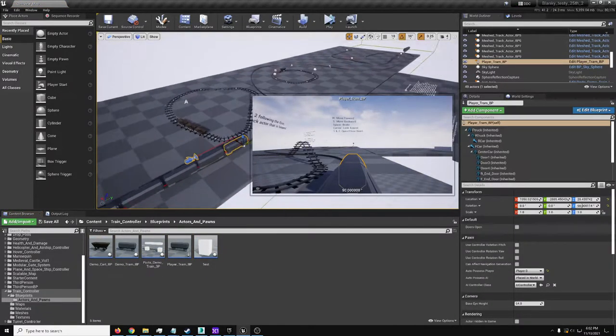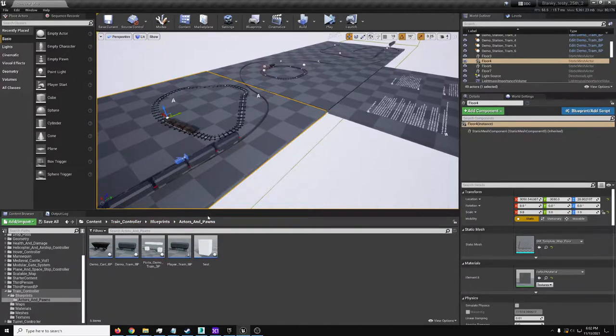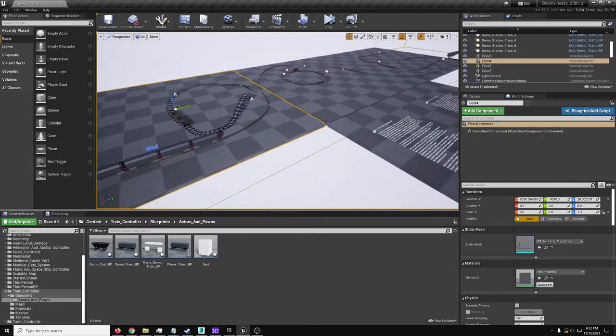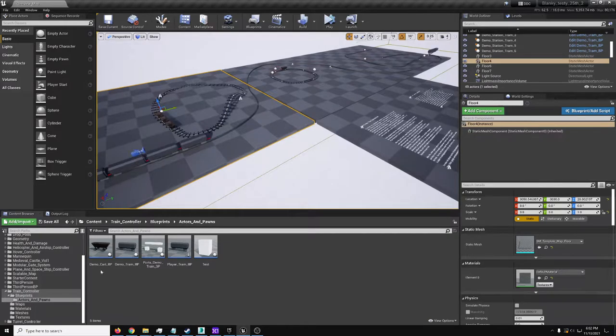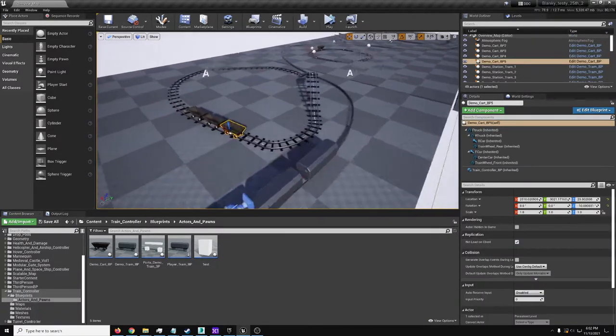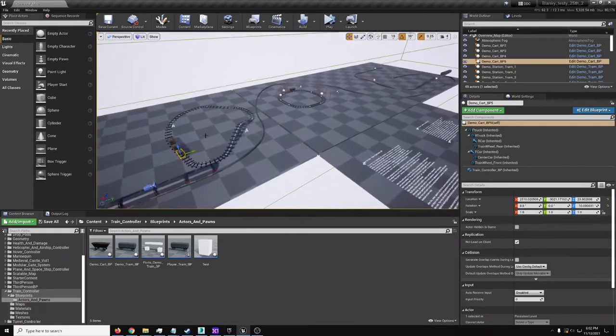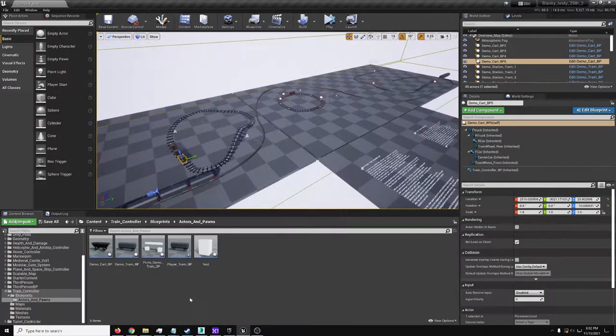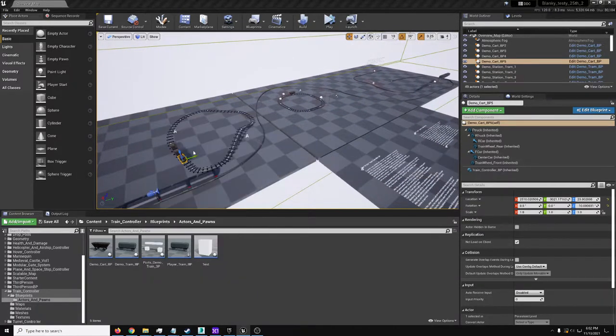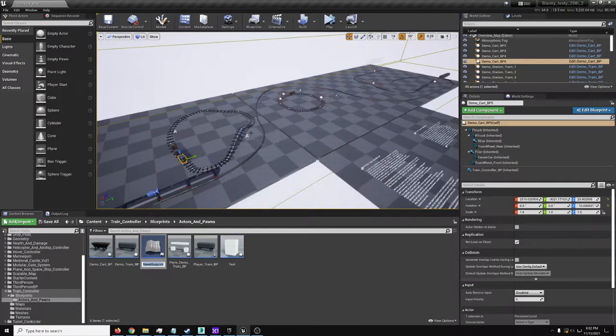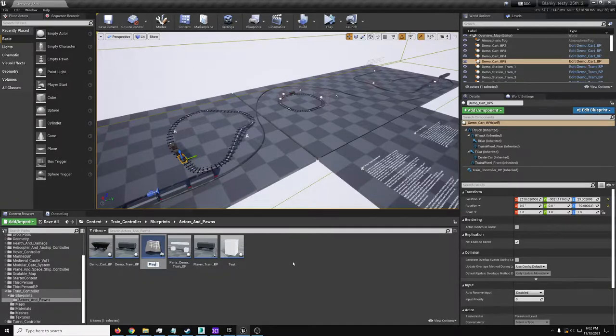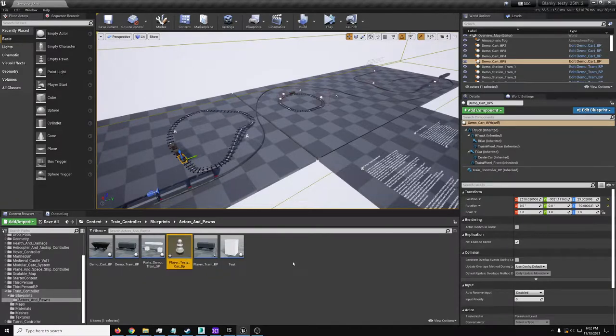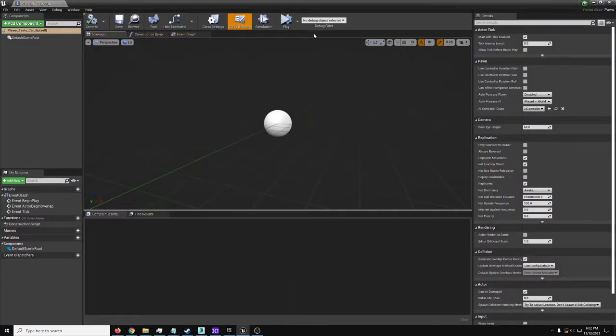CTRL-B after selecting a train car to find its section under train controller blueprints pawns. We're going to make a mine car that the player can drive the brand. So blueprint class, pawn player, testy, bar, BP, whatever.